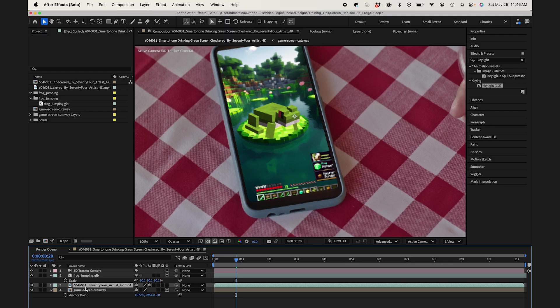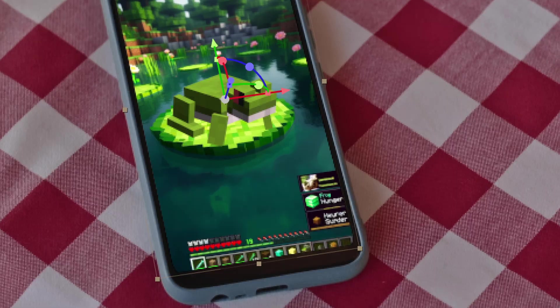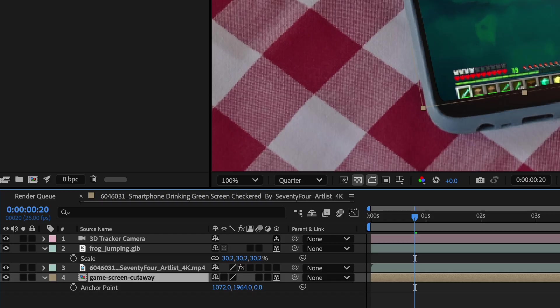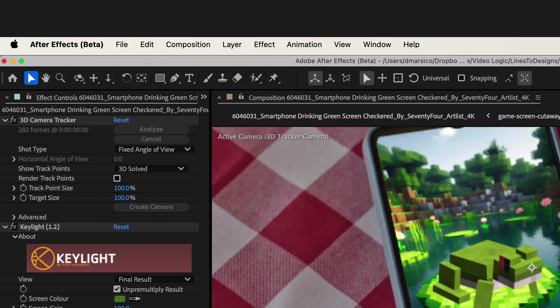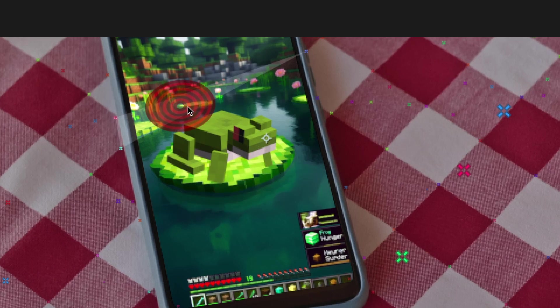I'll reveal my Frog layer now. And select my video layer and I'll go to 3D Camera Tracker again. And I'll pick another point to create a solid.